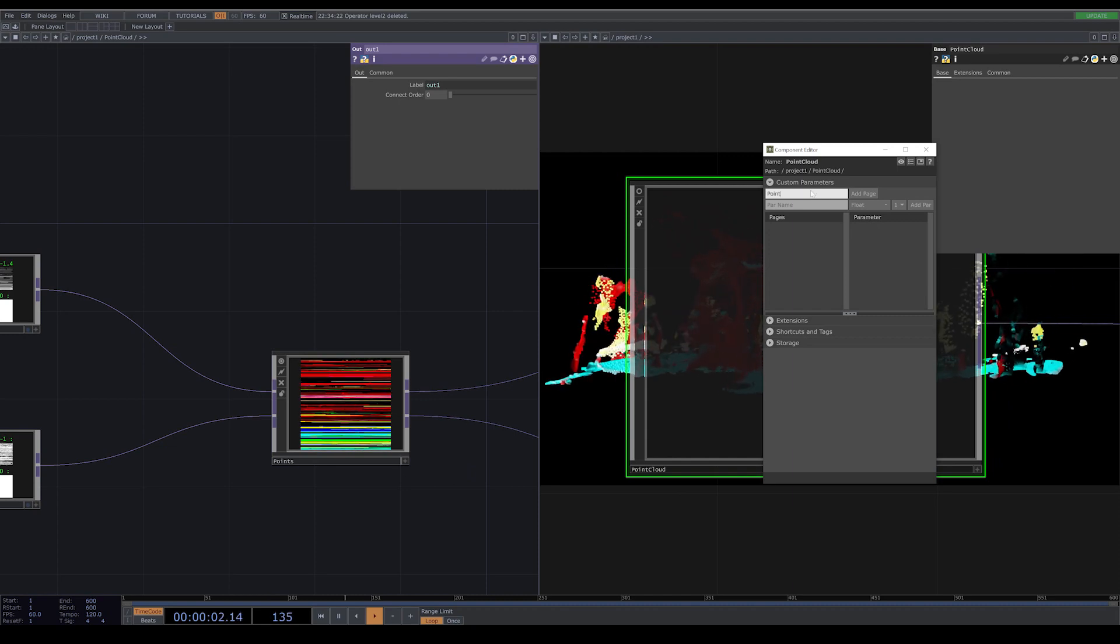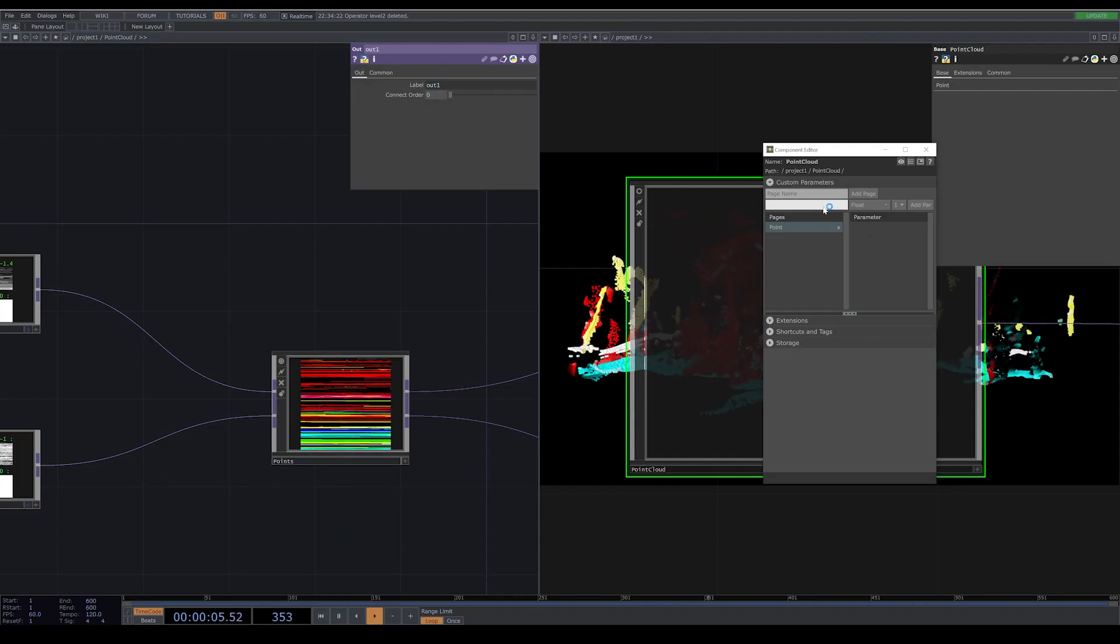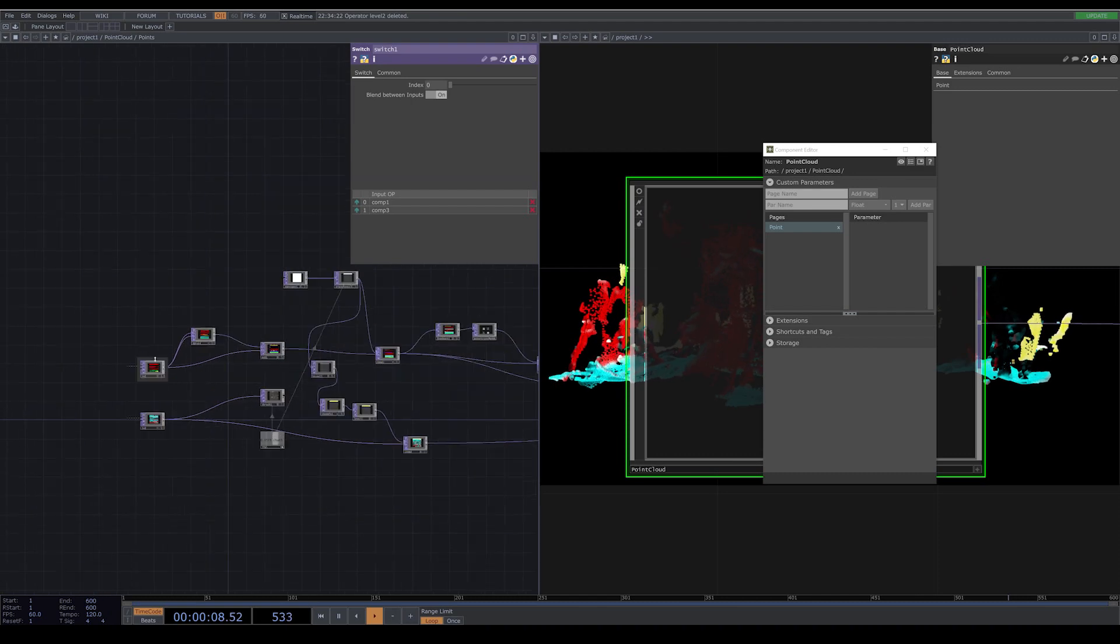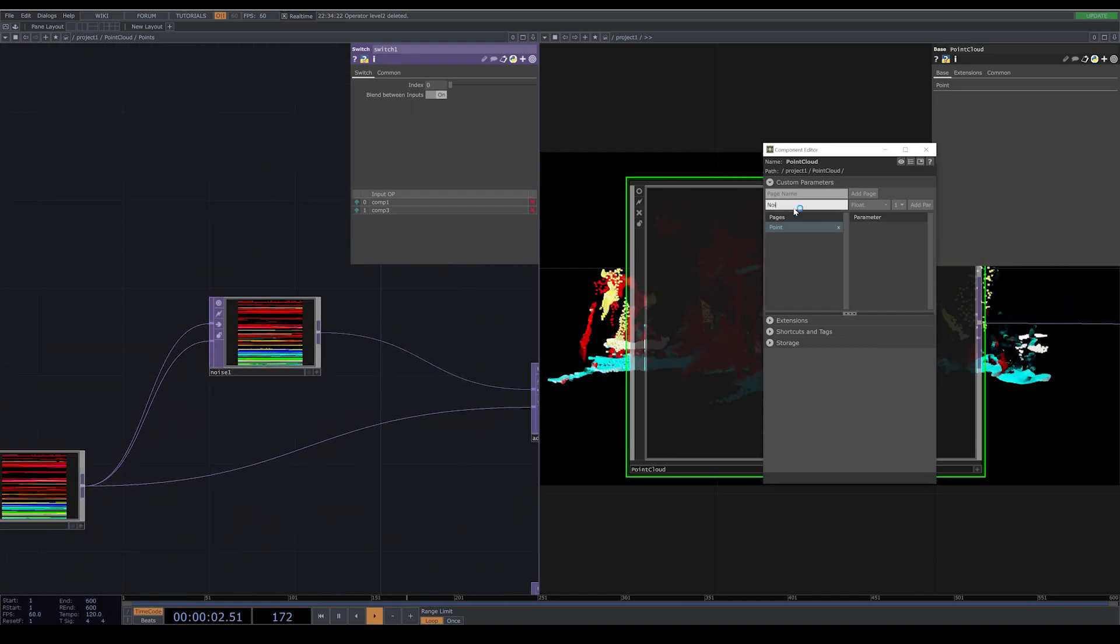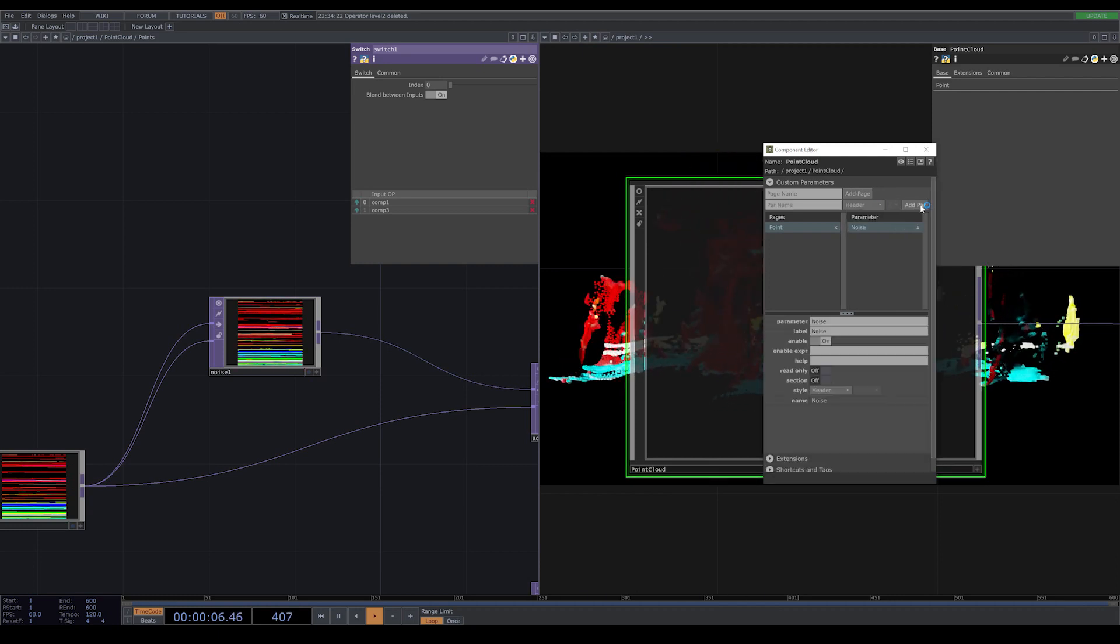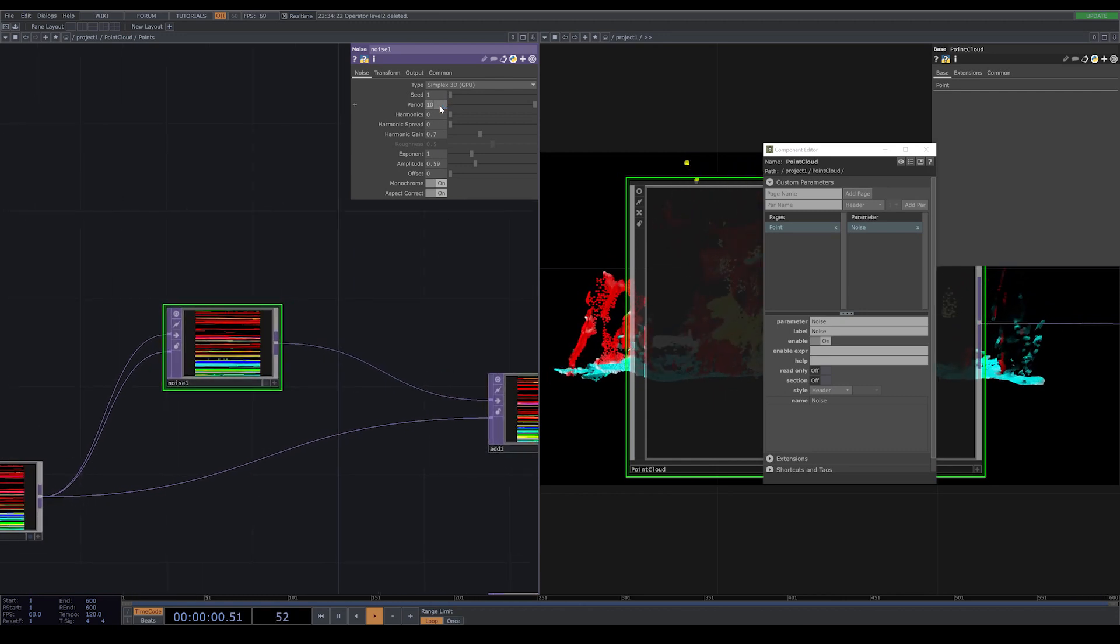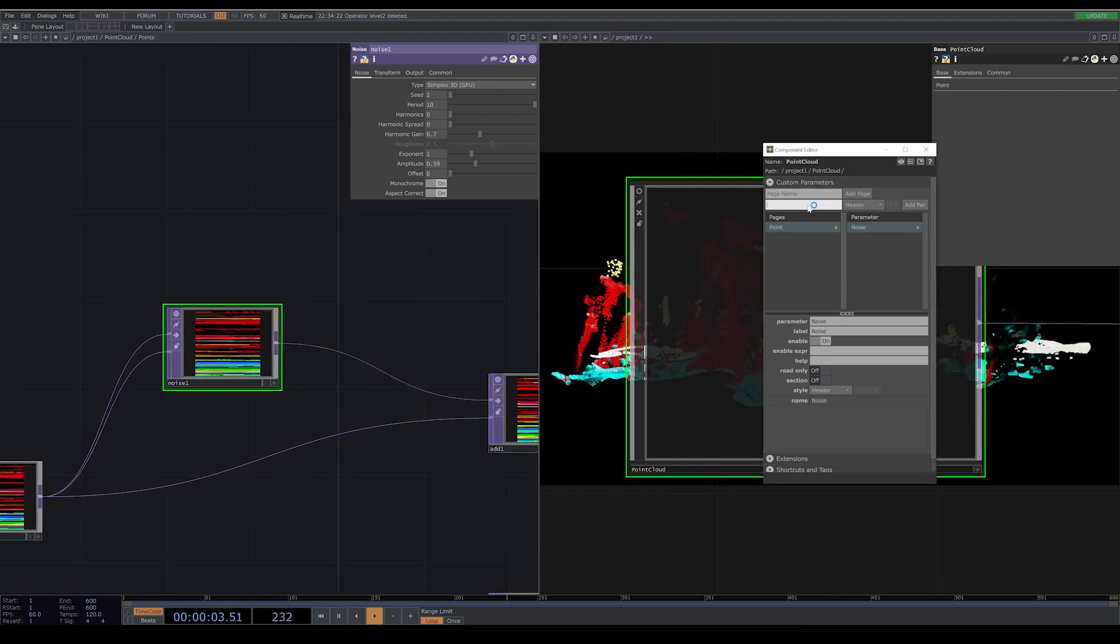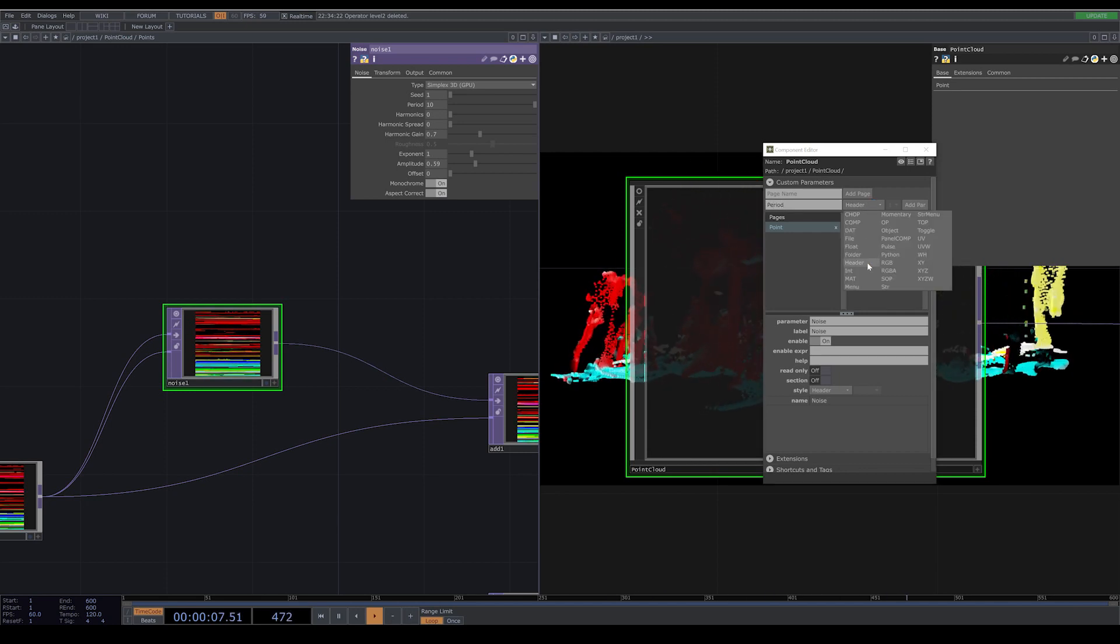The first part is where you can add a page. I added a page, I call it point. On the other side, I will go inside the other base that I have, which contains my points. On the second part of this window, I write noise. And I choose header because I want to make it a bit organized. From the noise, I want to be able to have access to period, to exponent and to amplitude.